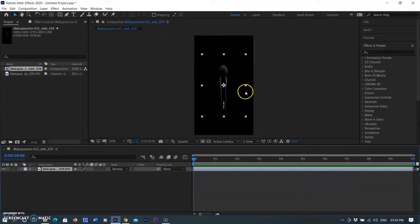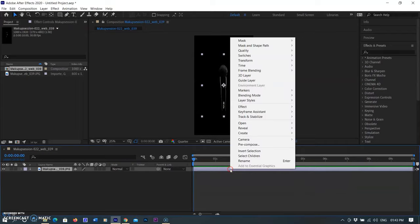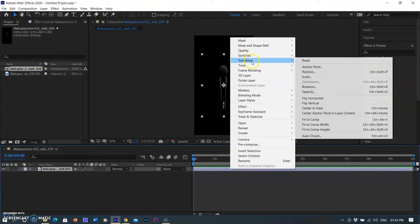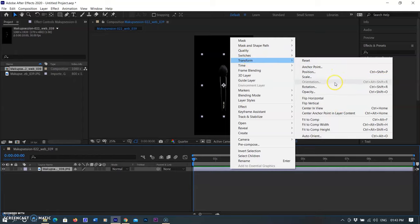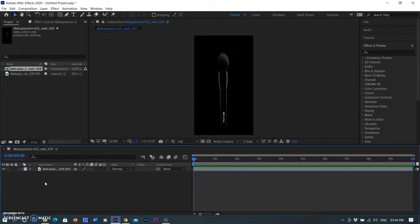By doing so, the frames are set according to 10 seconds on the timeline. Then I click OK. The image is small relative to the composition size, so I am selecting the image layer, opening the menu by right-clicking, selecting Transform, and then Fit to Composition. The image now fits according to the composition size.